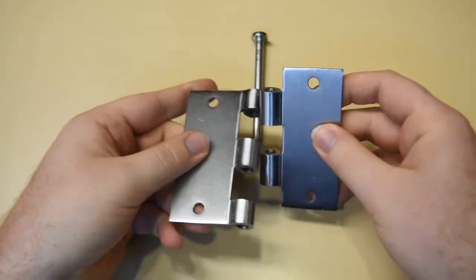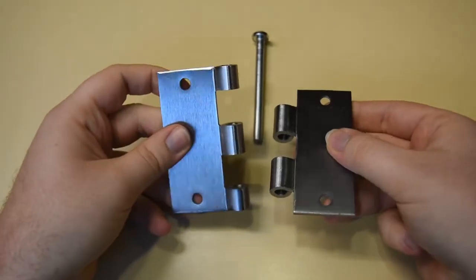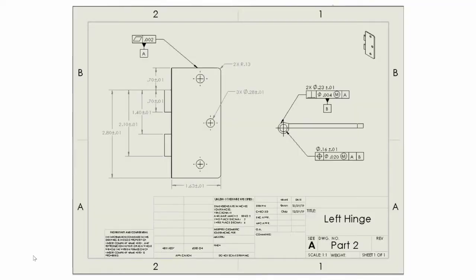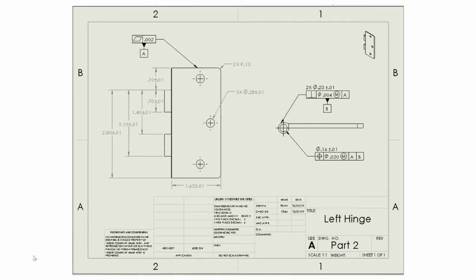First, let's take a look at the left hinge. For datum A, the flatness symbol requires every point on the considered surface to lie within a slab-like tolerance zone of thickness 2 microns with no external constraints, which was used to help constrain datum B and the true position of the interlocking pinholes.